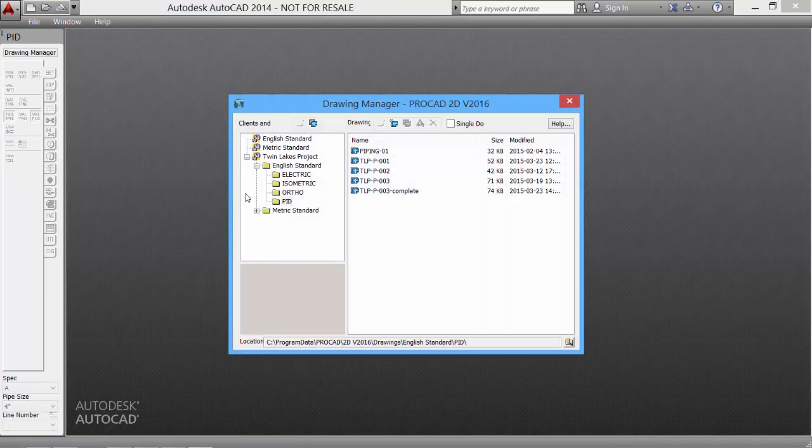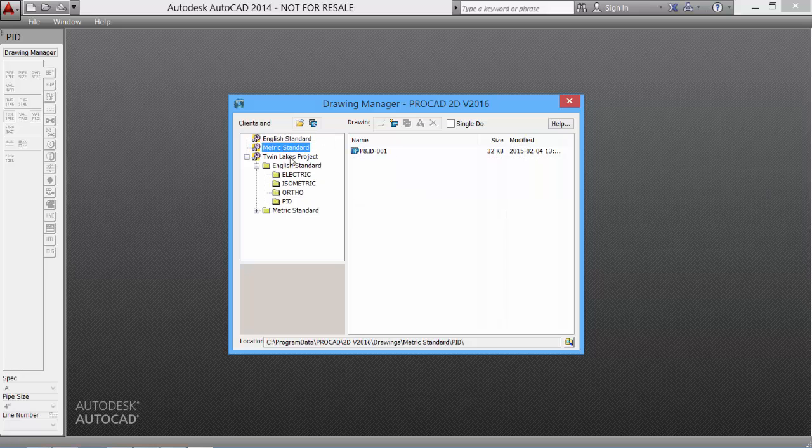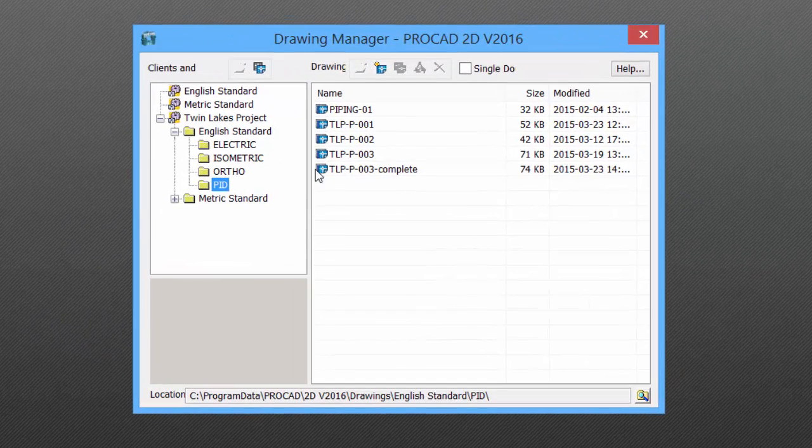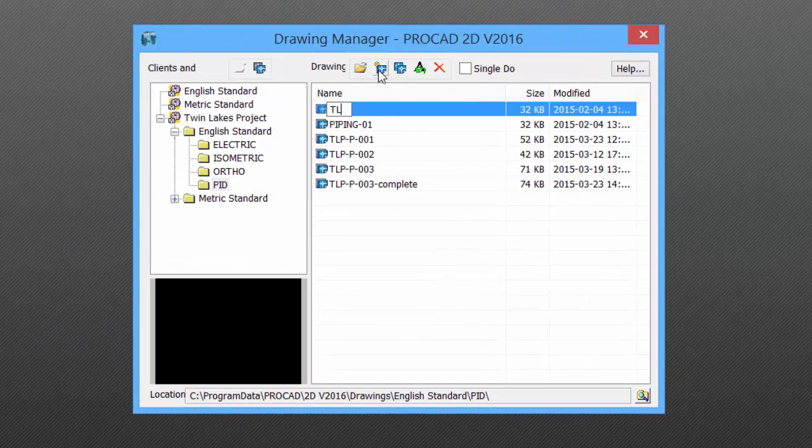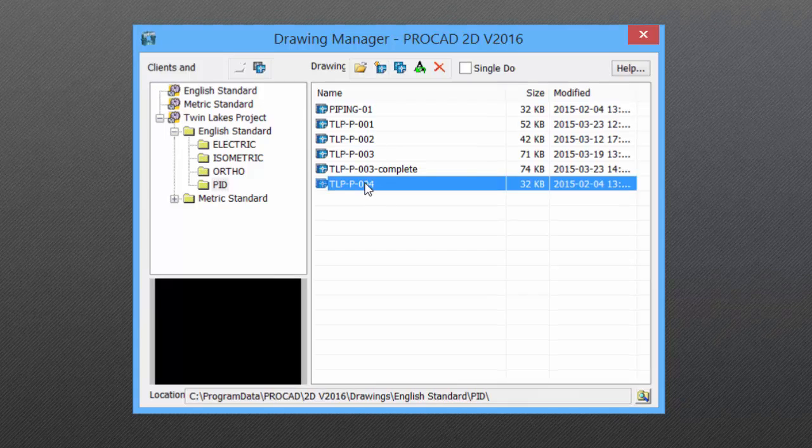In the Drawing Manager dialog box, select a standard to use. We'll use the Twin Lakes project for this demo. Select a new icon, enter a file name, and then double-click the file name to open the drawing.